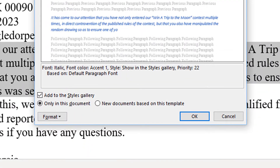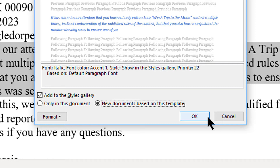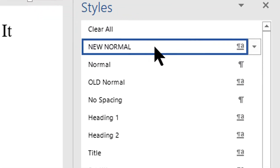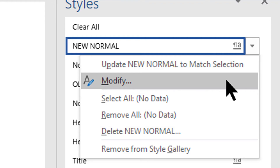Then I right-clicked again and selected Modify. This is important: if you only select 'Update to Match Selection,' you're only making changes to Normal in the existing document. If you want this set of changes to apply to all your new documents, you need to right-click on Normal again and select Modify. Once the Modify dialog is open, down near the bottom select the radio button for 'New documents based on this template' and click OK. After that, any new document you open in Word should have all these new changes applied to the Normal style. You can use this same technique to modify any of the existing styles in Word.